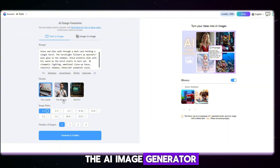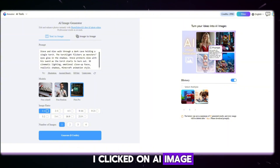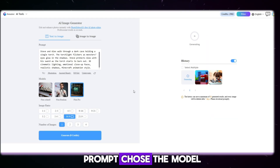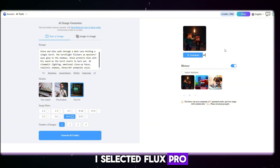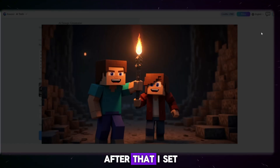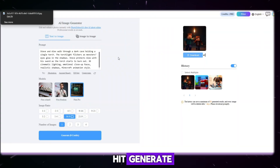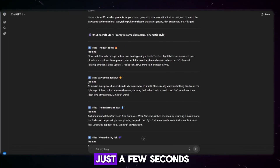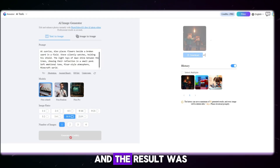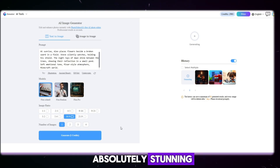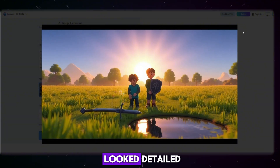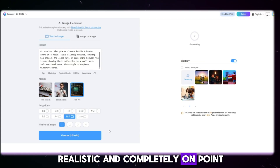I clicked on AI image, then selected the text-to-image section. Next, I pasted my prompt, chose the model — I selected Flux Pro, one of the newest and most advanced models available. After that, I set my preferred ratio and hit Generate. Within just a few seconds — not minutes — the result appeared, and it was absolutely stunning. The image perfectly matched my niche; the Minecraft-style visuals looked detailed, realistic, and completely on point.